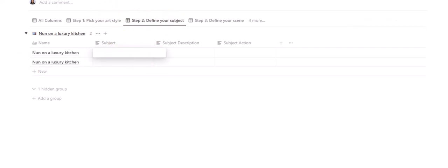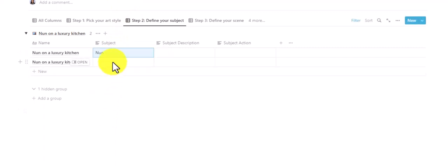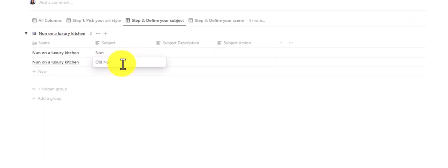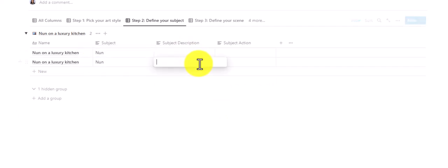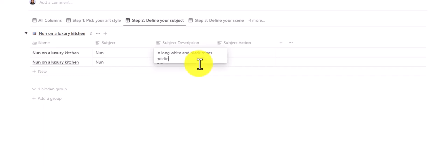Step two: describe our subject. Our subject is going to be a nun — that's what we're working with, and it will be in both prompts. You can always modify it. For the description, let's describe her as old, in long wide black robes holding a cup.